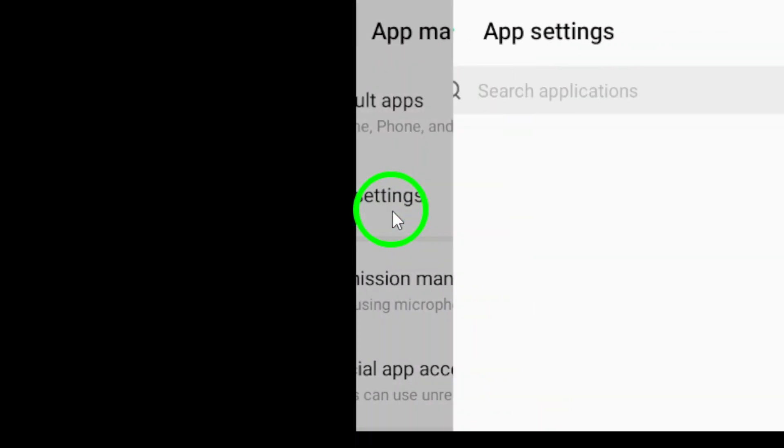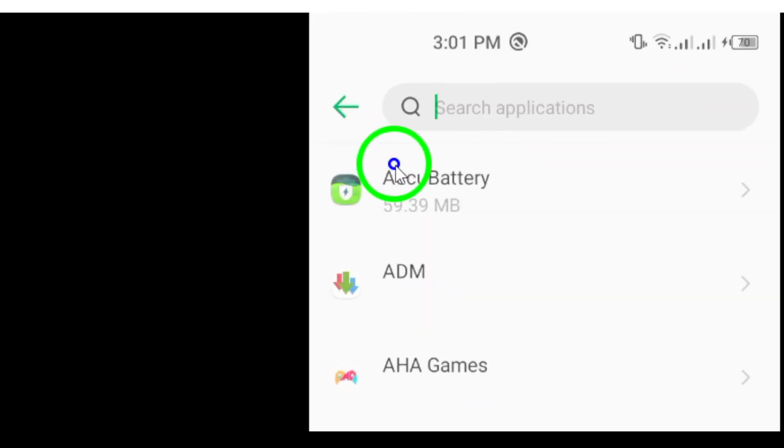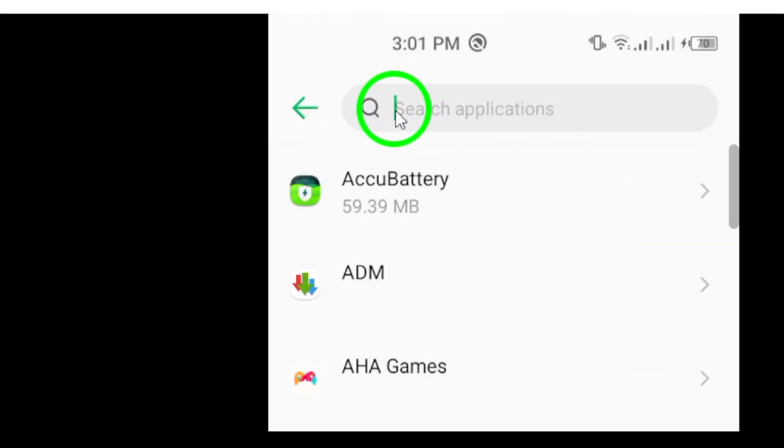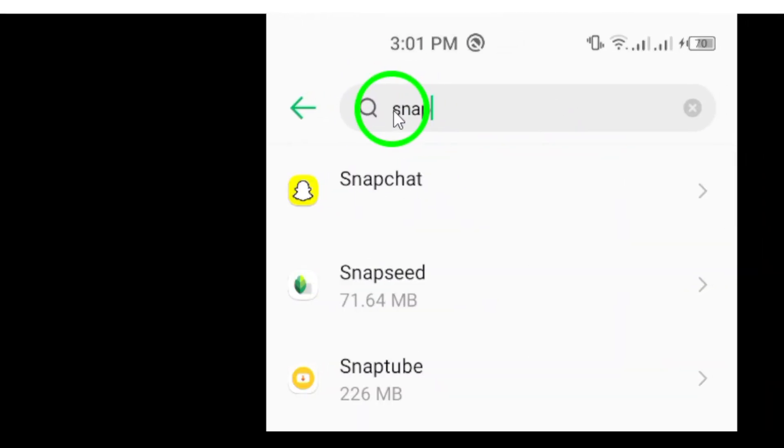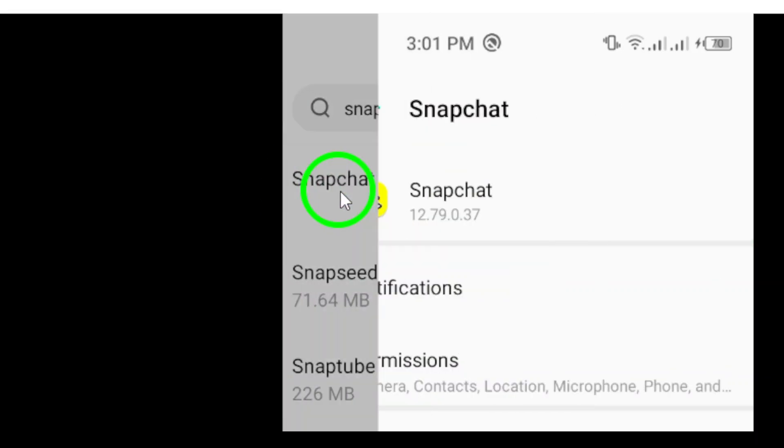Scroll through the list until you find Snapchat. This might take a moment if you have a lot of apps, so be patient. Once you locate Snapchat, tap on it to open the app settings.